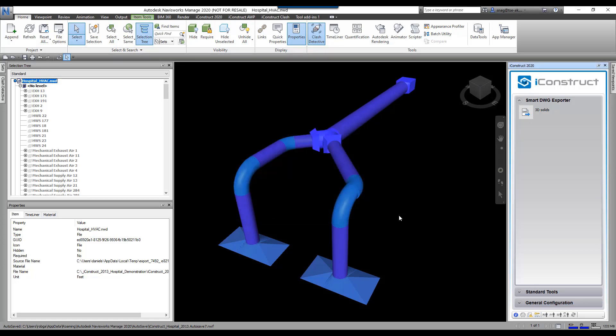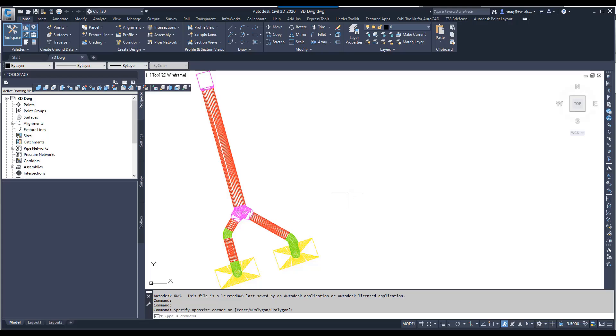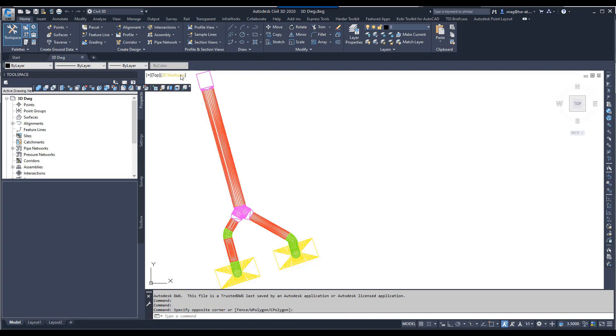Now we're going to go ahead and open this up into AutoCAD. As you can see, I just opened up this drawing in AutoCAD. There it is. You can still see all the colors in here.